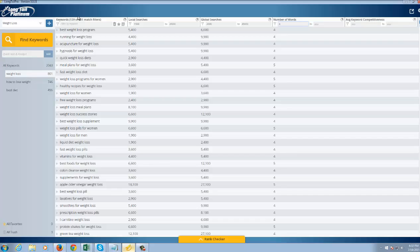And you're going to find this brings it down even further to 139. Now generally speaking, the longer the search is, the more dedicated that person is to really finding what they want. I mean, for example, running for weight loss, acupuncture for weight loss, hypnosis for weight loss, those are people researching a particular topic. They know what they want.